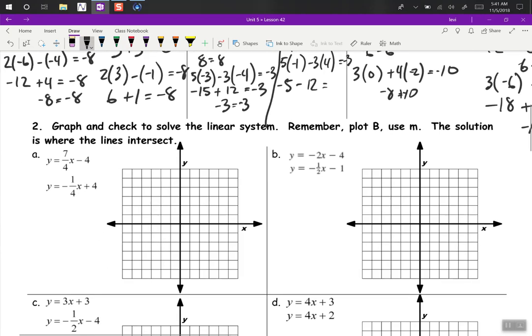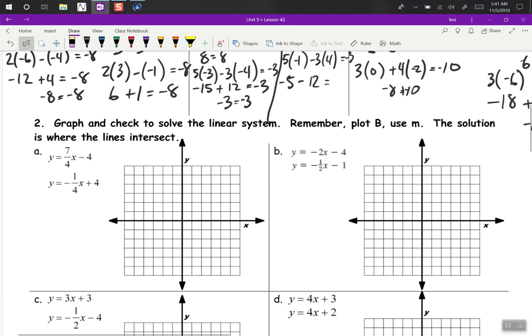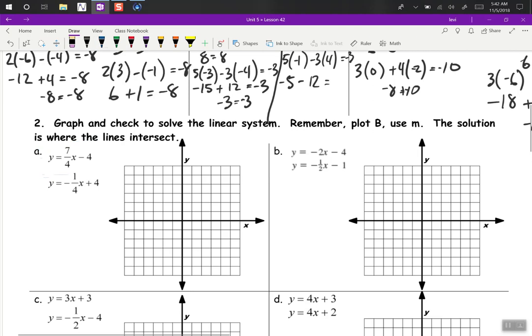So then graphically, what does that mean? That means that's where those lines intersect. So we can graph these equations on your papers. What's our y-intercept? Is it negative 4?